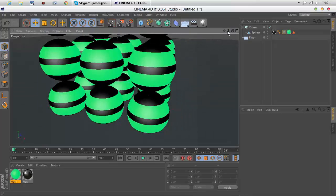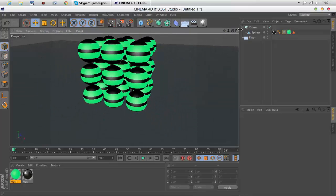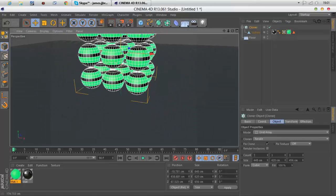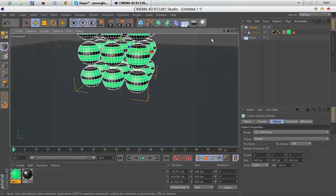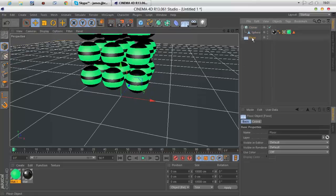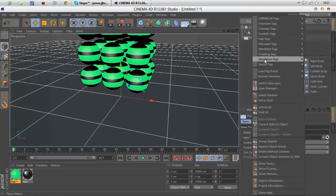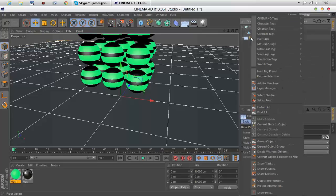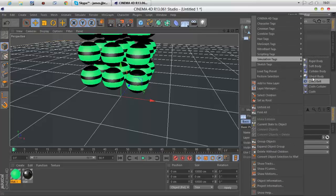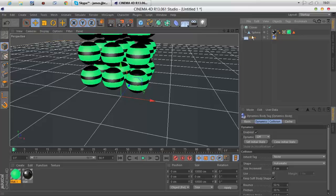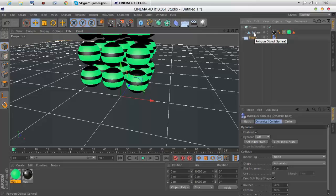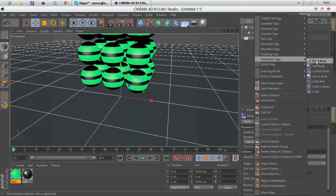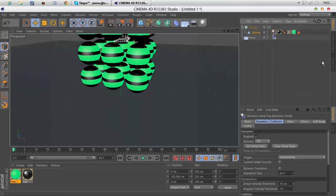Now to add the simulation tags, for the floor you want to right click, simulation tags, and collider body. That means anything that touches it just bounces. Now you want to go to the sphere, right click simulation tags, and put rigid body on, not soft body.